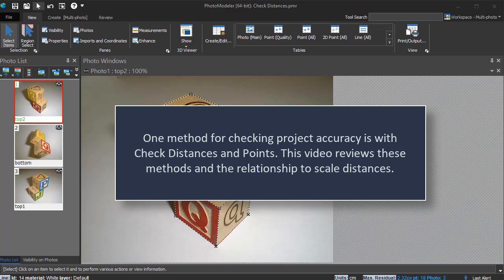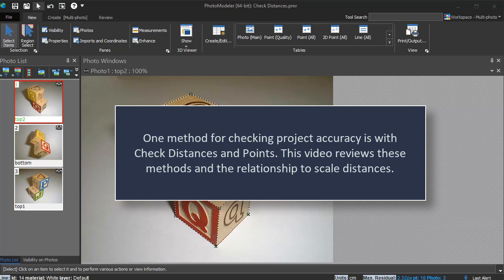One method for checking project accuracy is with check distances and points. This video reviews these methods and the relationship to scale distances.